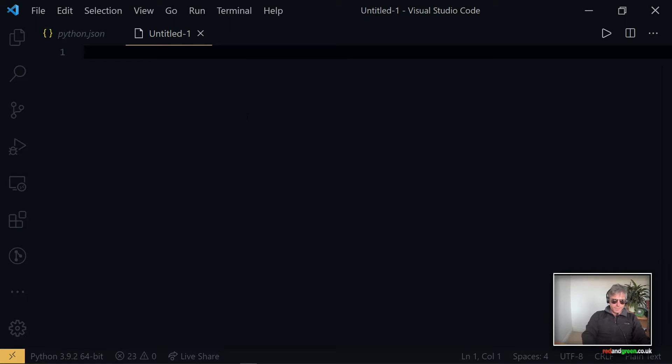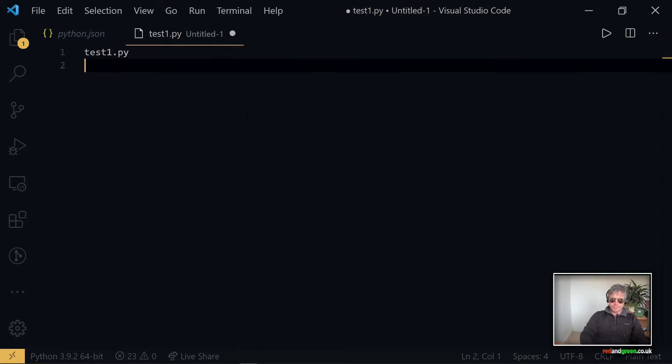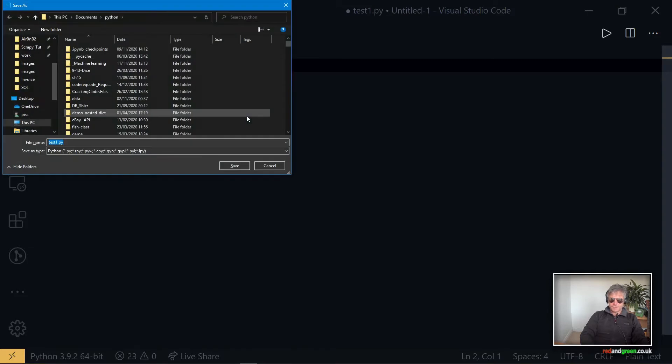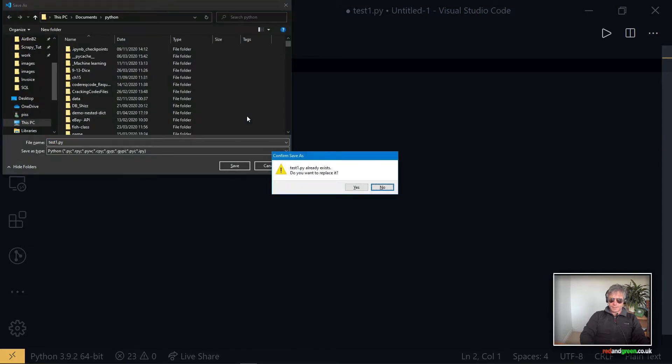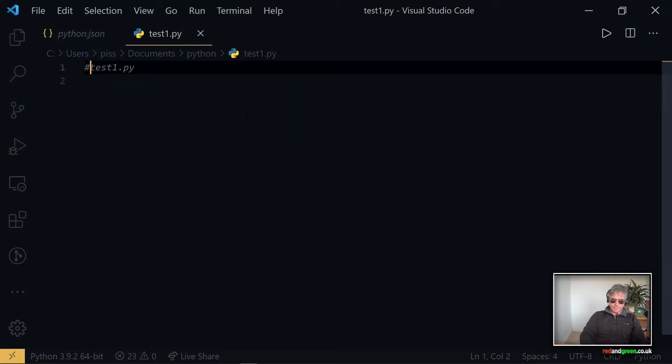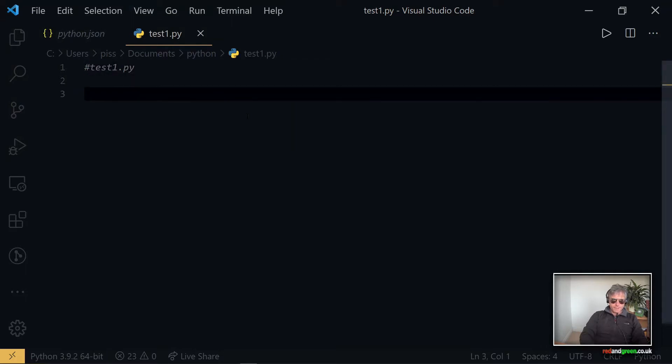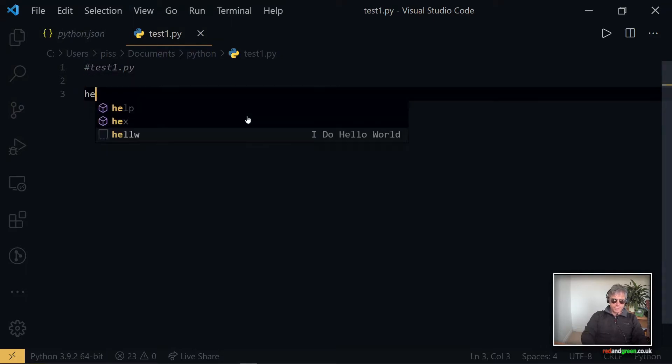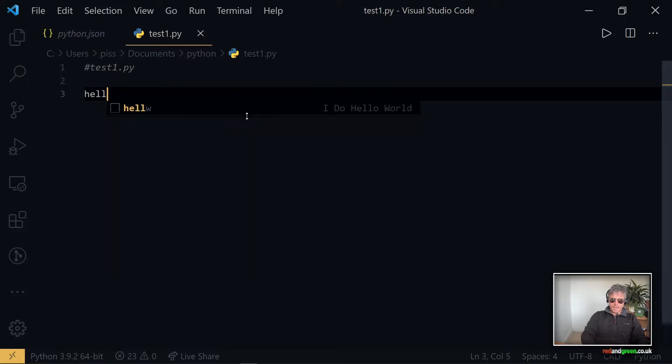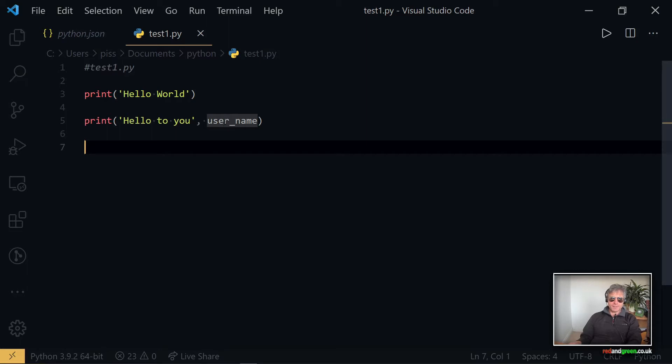So here we go, let's call this test1.py, save this. And then if I do H-E-L-L, here we go, it's found the snippet.